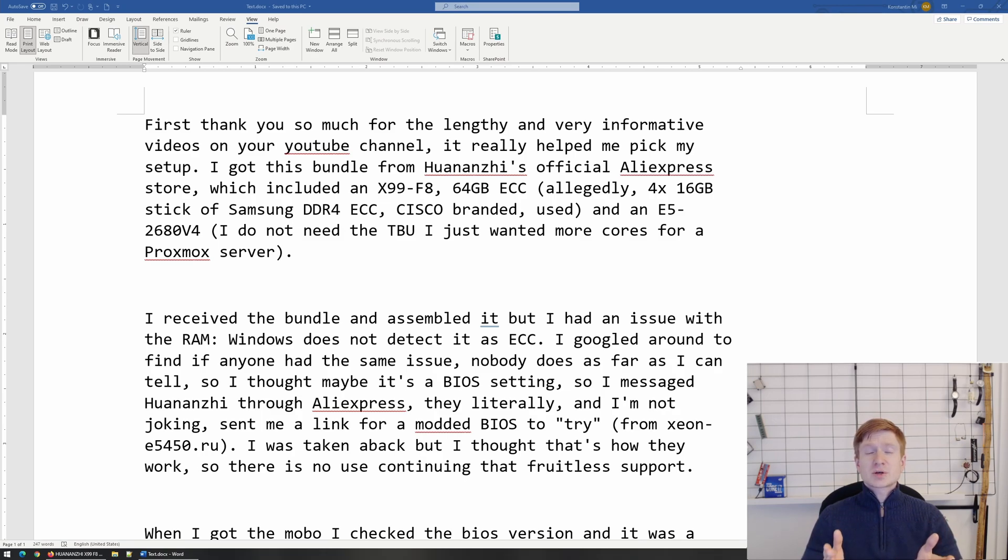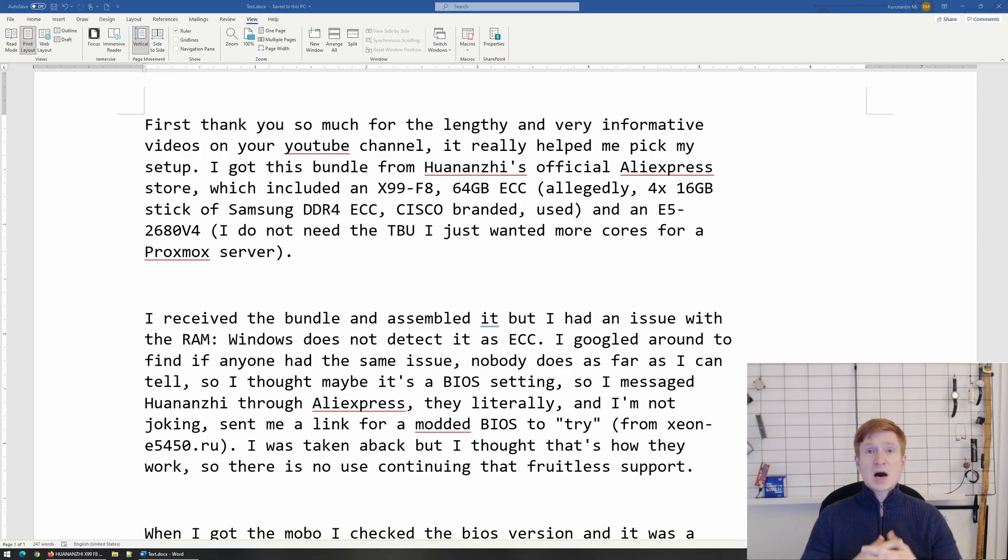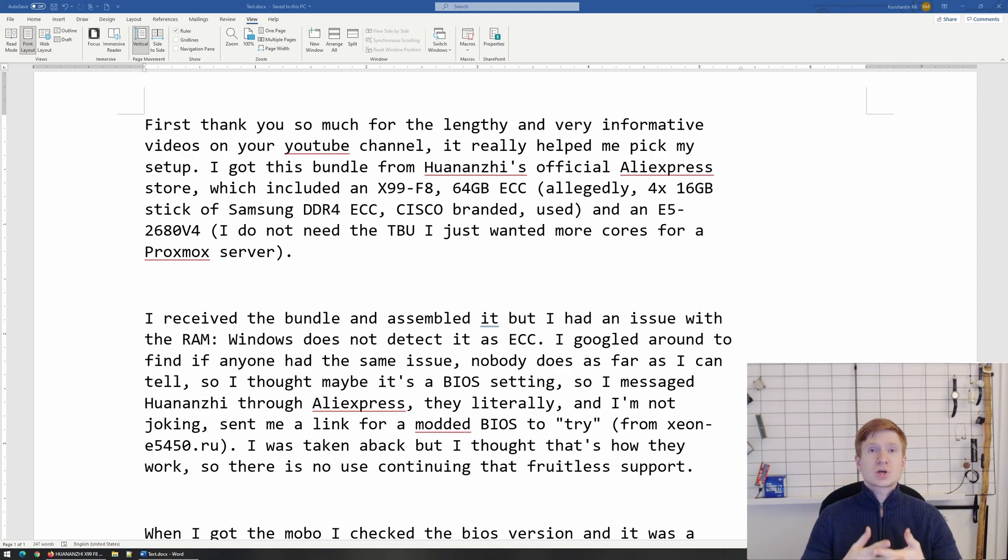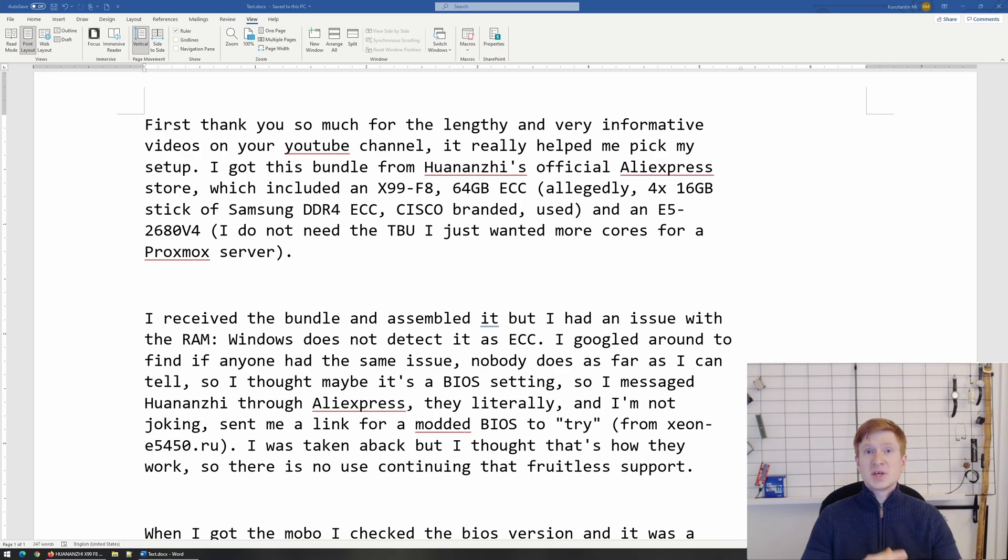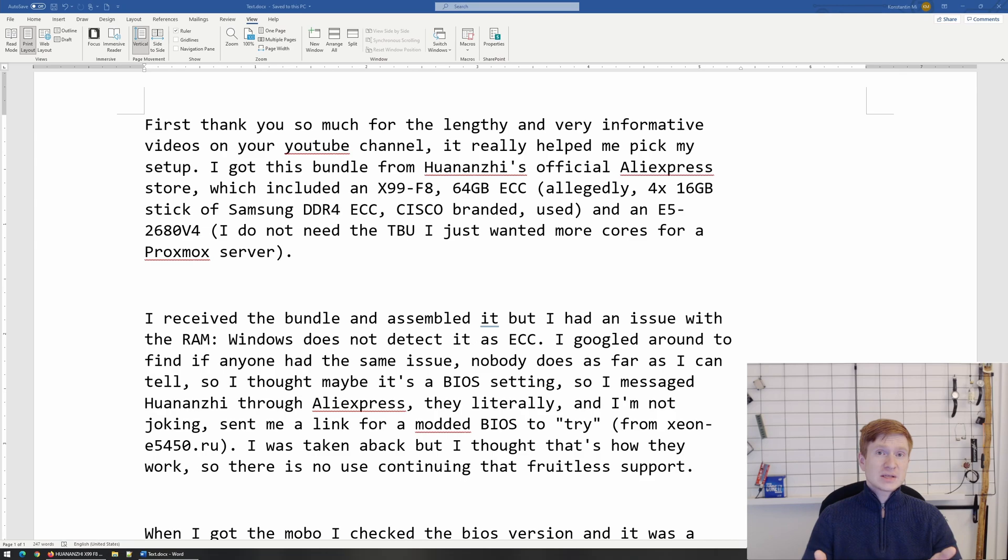Another thing is that people are constantly asking me how to enable ECC mode in the BIOS. I have not yet seen a single Chinese X99 motherboard which would come with a BIOS where you can enable or disable ECC function. It either works out of the box or it doesn't work.